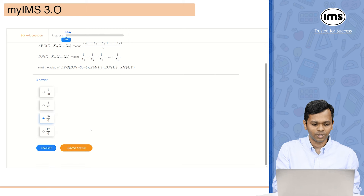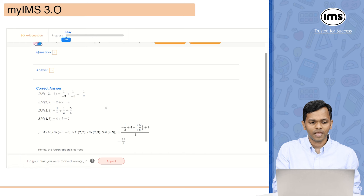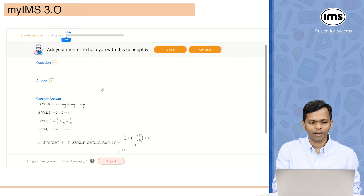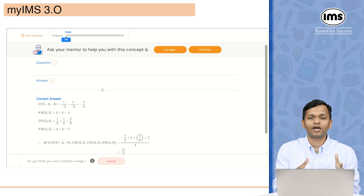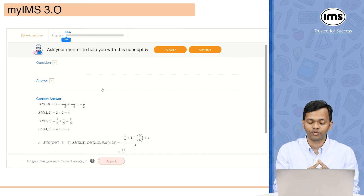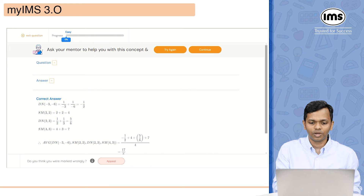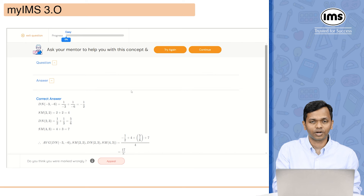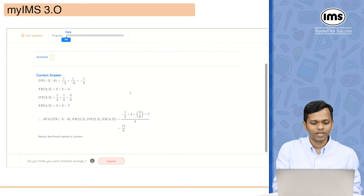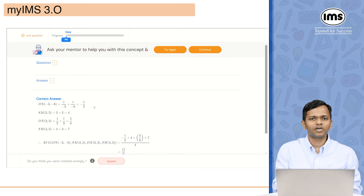I got an incorrect answer again, and now it is showing me to ask your mentor to help you with this concept. You can try again or continue. This is how the AI feature works — it will keep generating more questions. Once you have answered enough questions correctly, you will have achieved mastery in this particular type of question and it will stop generating questions for you.